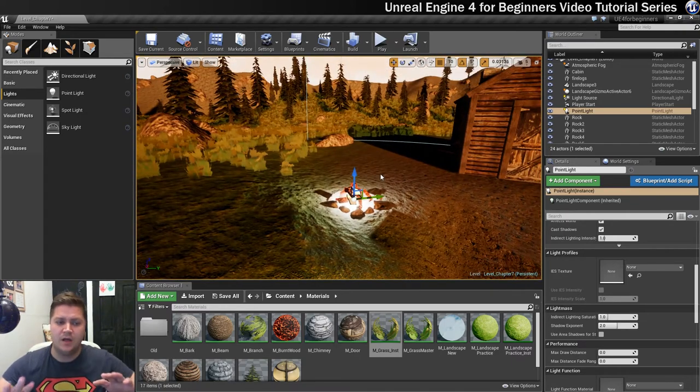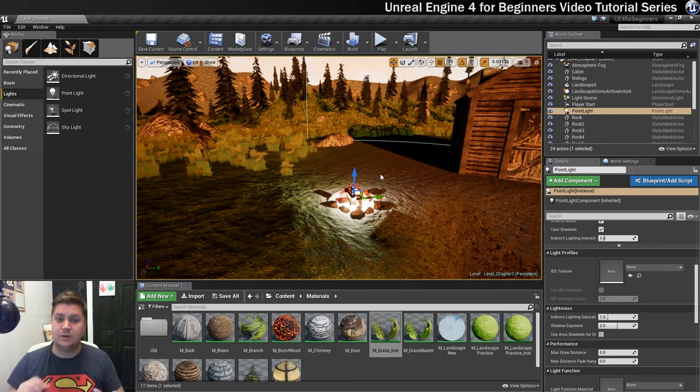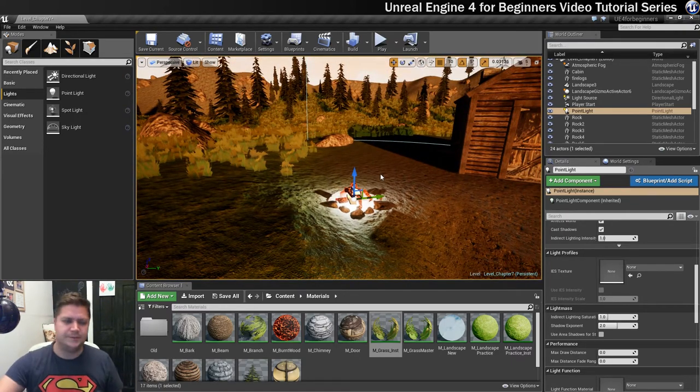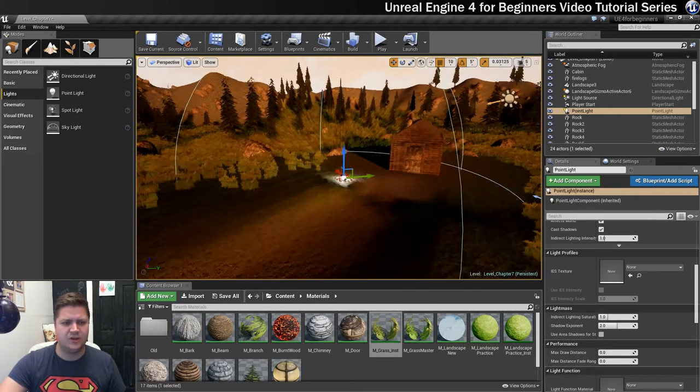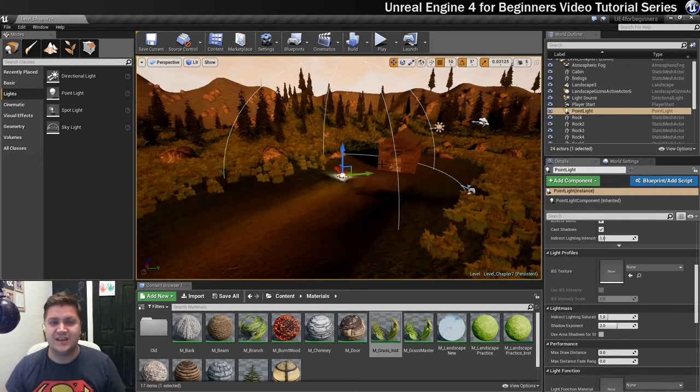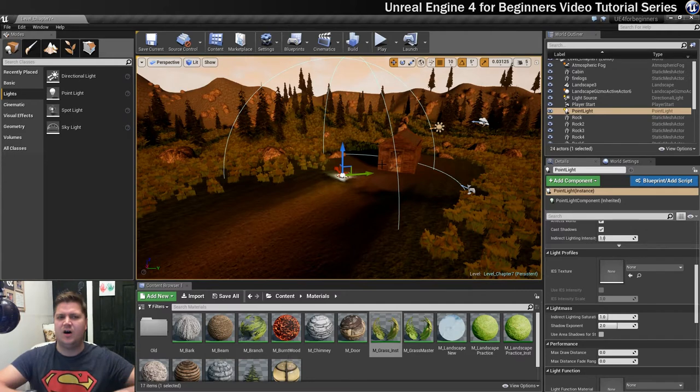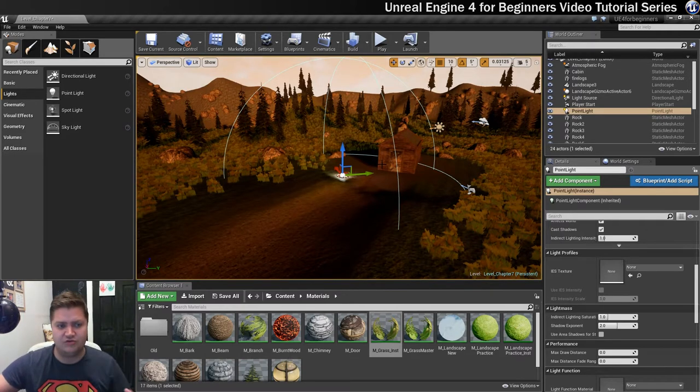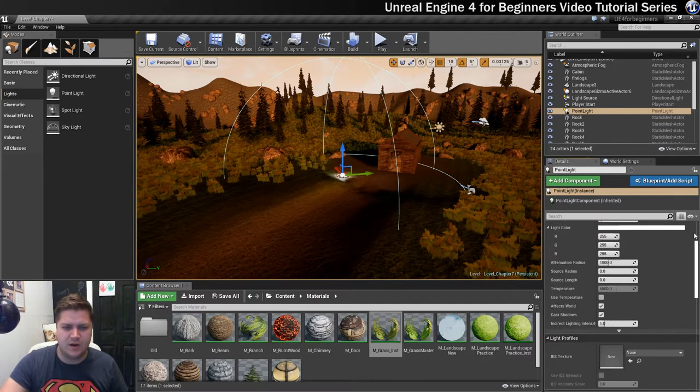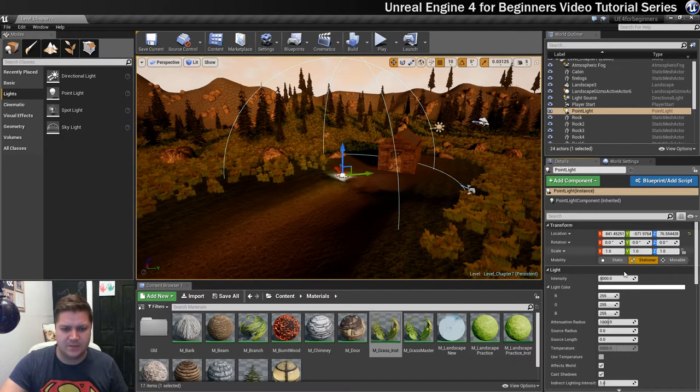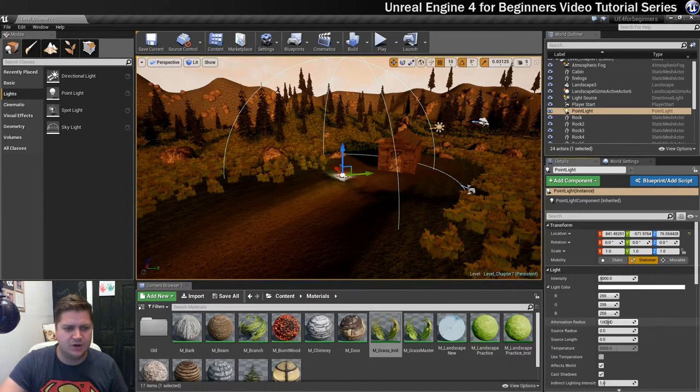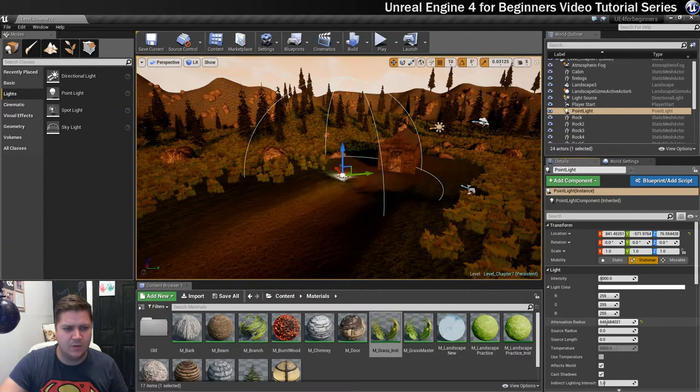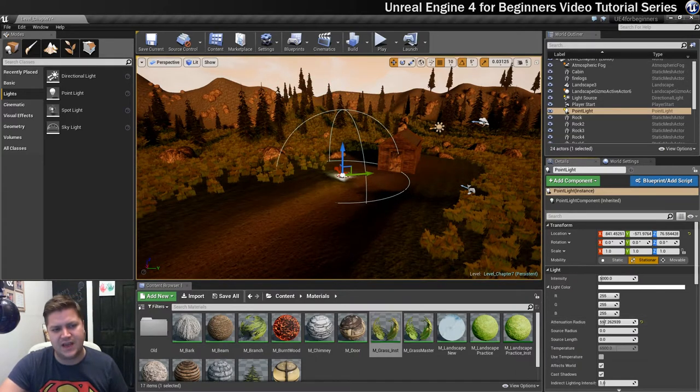Okay so now that this is in place we're going to make a few changes to it. The first thing we'll do is we'll change the attenuation radius which is basically how far does this light travel, what does it influence. So with it selected we're going to go into our details panel and here's our attenuation radius and I'm just going to bring it in. I want it to just only just be getting as far as the cabin.